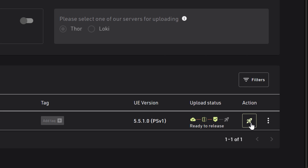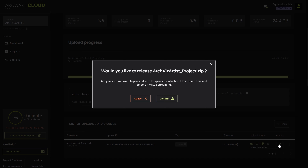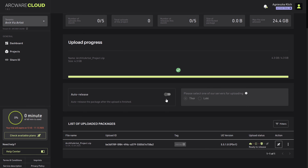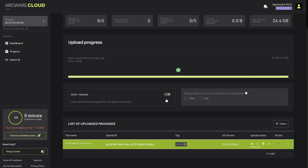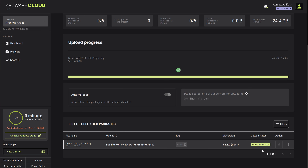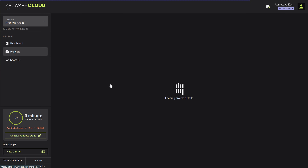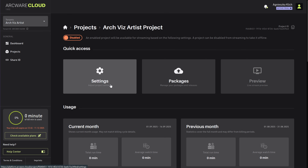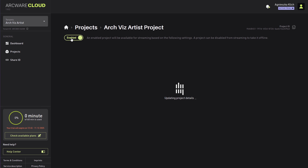Once done and there are no errors, you are able to release the package. It will also take a while, so it's best to leave it and do something else in the meantime. Once it's done, the project will be disabled by default — we need to enable it first. Open your project and simply click here. After the project is distributed, we'll be able to preview it.